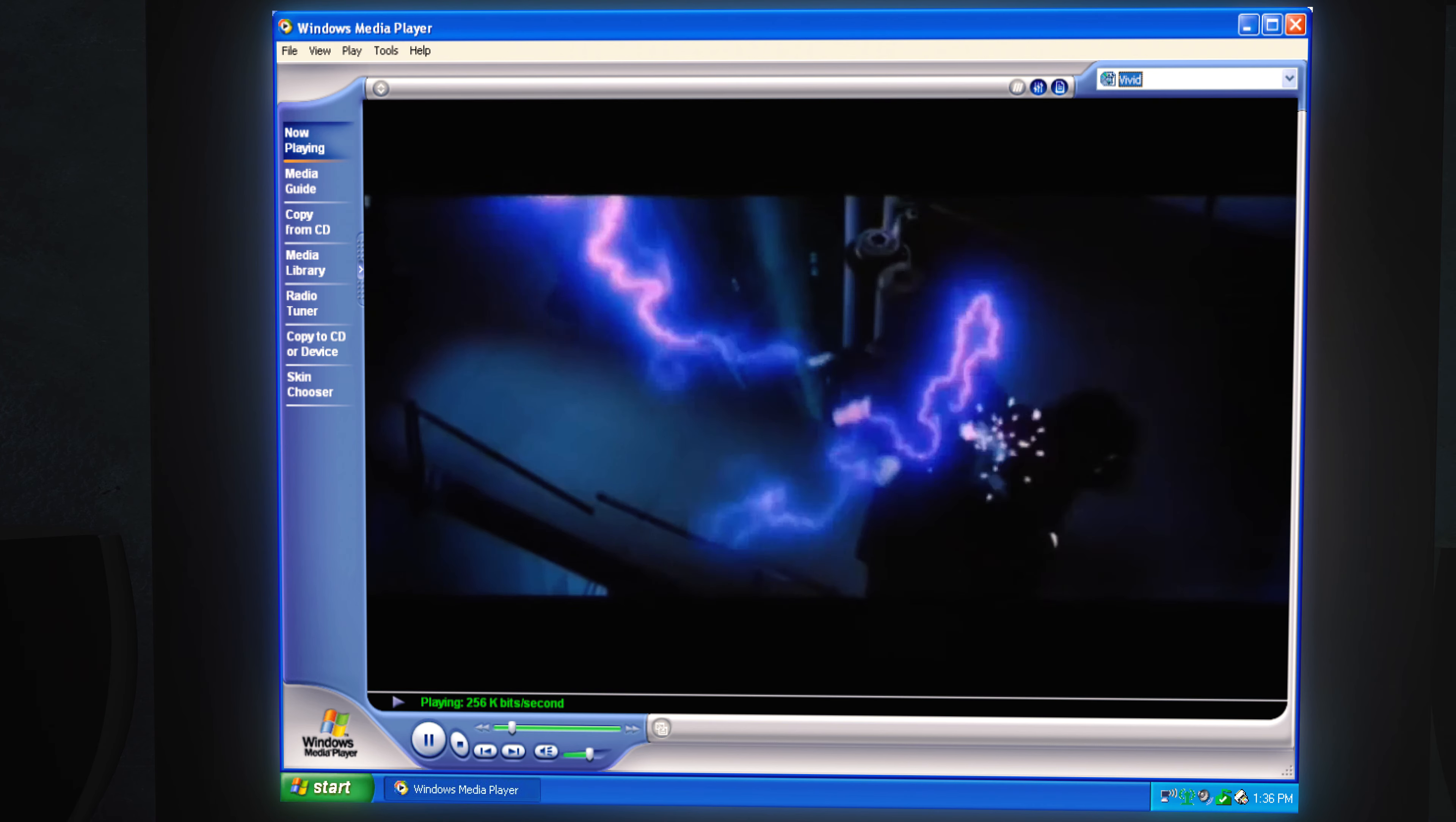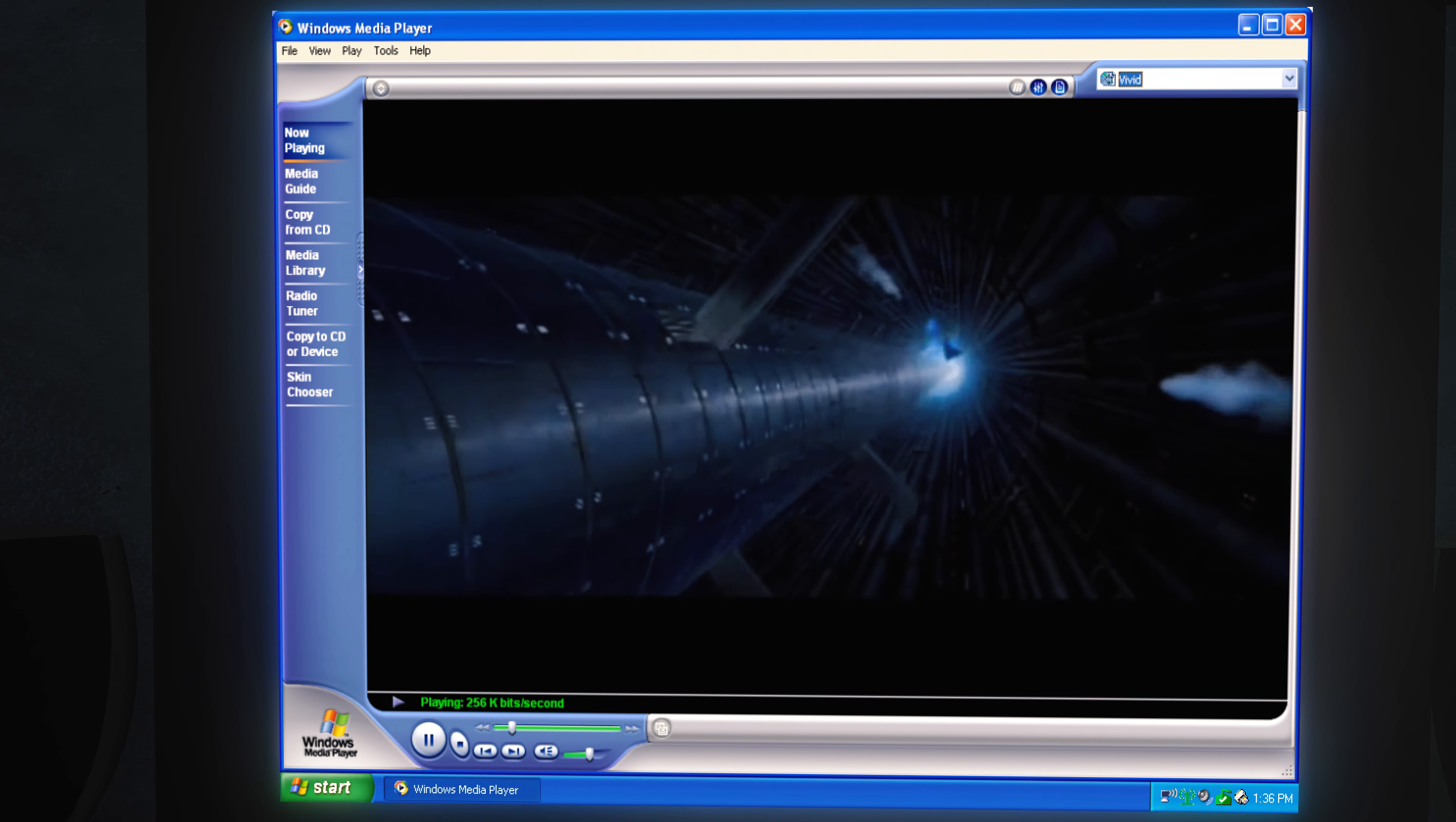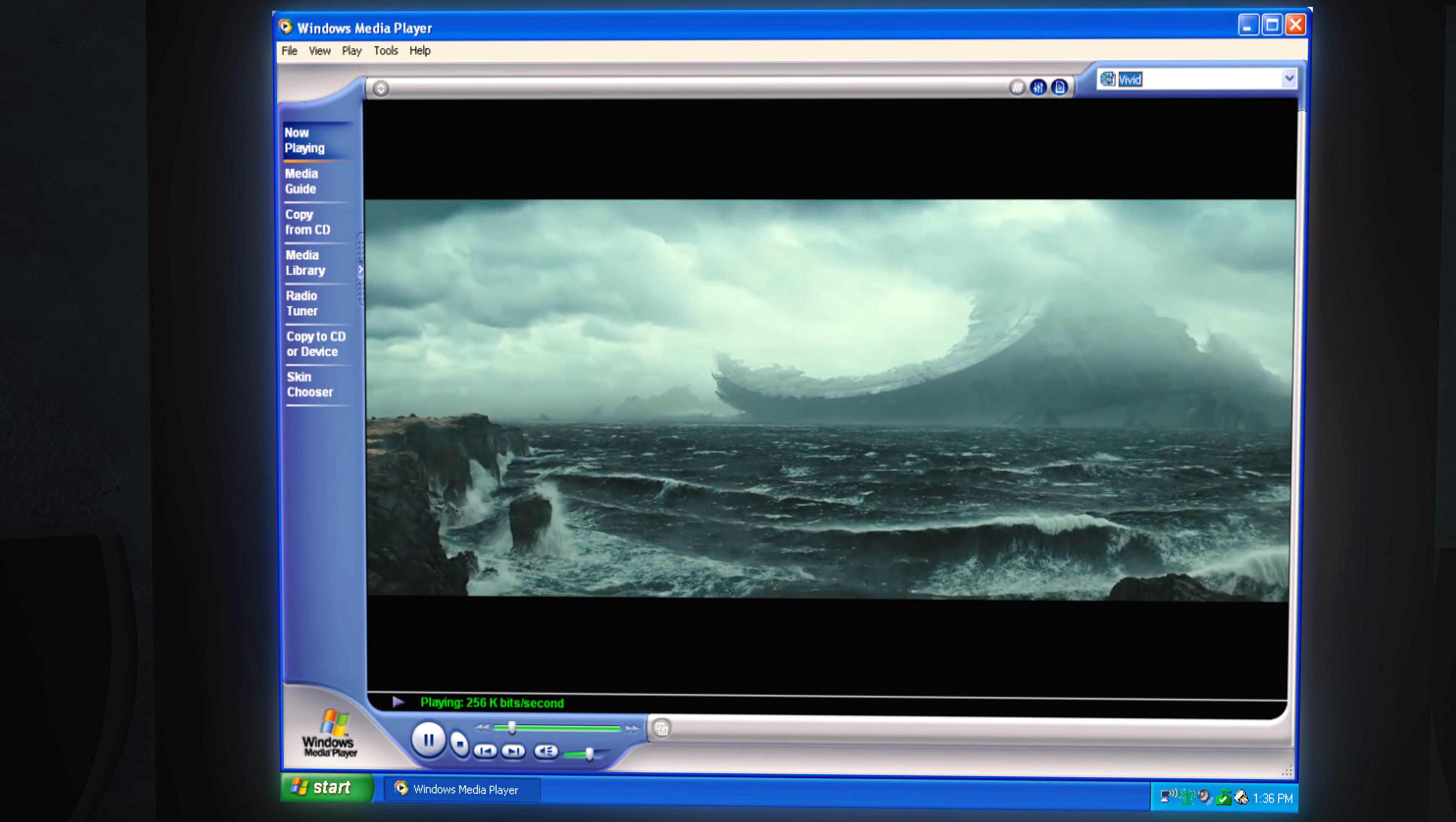Darth Vader does destroy the Sith, meaning himself and the Emperor, so the prophecy is true. No one's ever really gone.